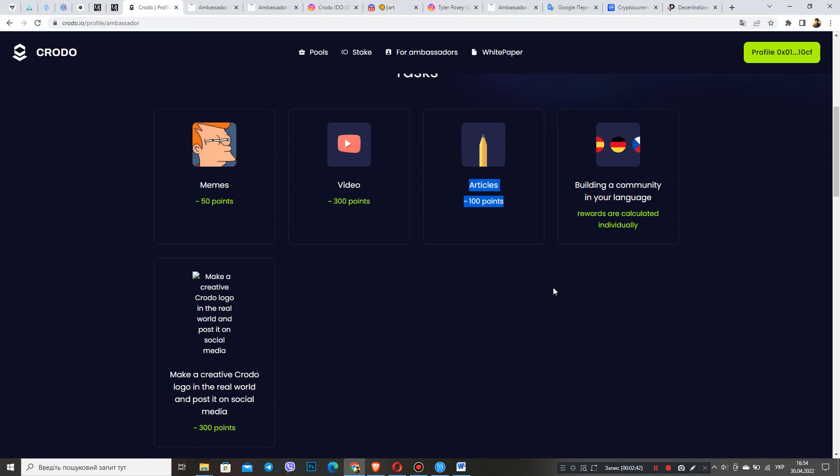The first point: write articles in Medium. Point two: write a unique text using paragraphs. The third point: make sure to insert visual design into the article, namely pictures. It can even be a meme.